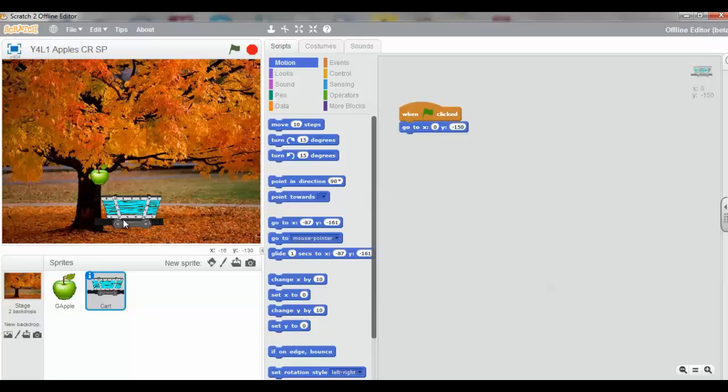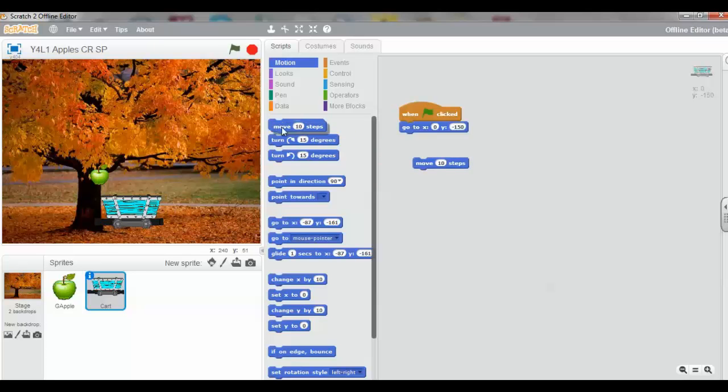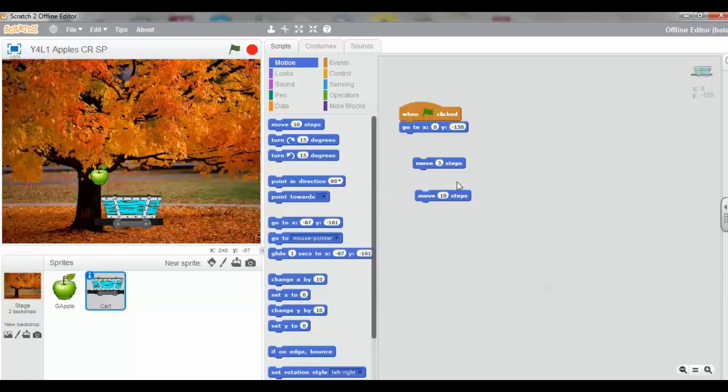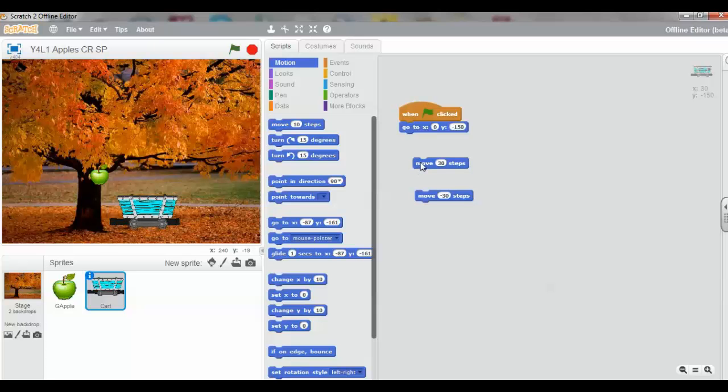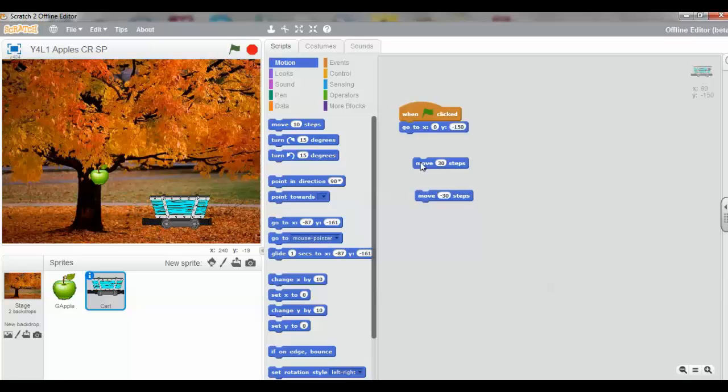Next, we need to drag out and move ten steps. And we're going to make this 30, and we're going to make this one minus 30. When we click this one, the cart will move 30 steps to the right. I'll click it again, and it moves 30 tiny steps to the right.